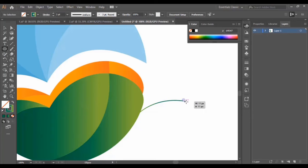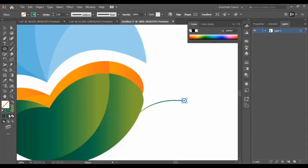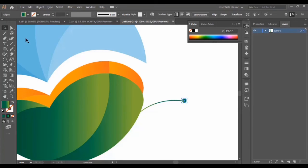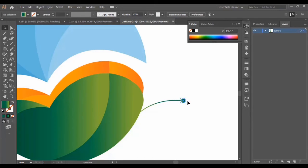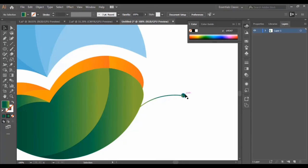We use the ellipse tool to draw a circle here. Make sure it's symmetrical by holding the Shift button. Then we make it a fill and remove the stroke, swapping the stroke with the fill to get the desired look.